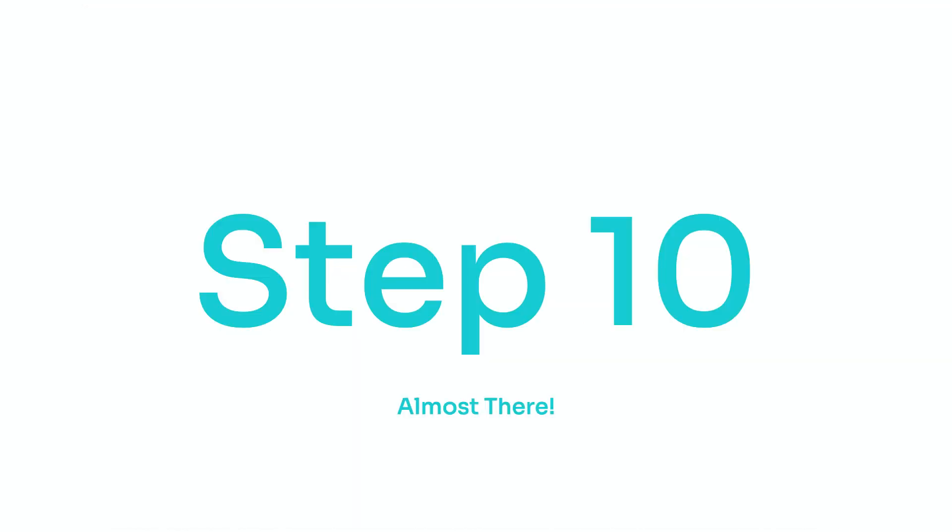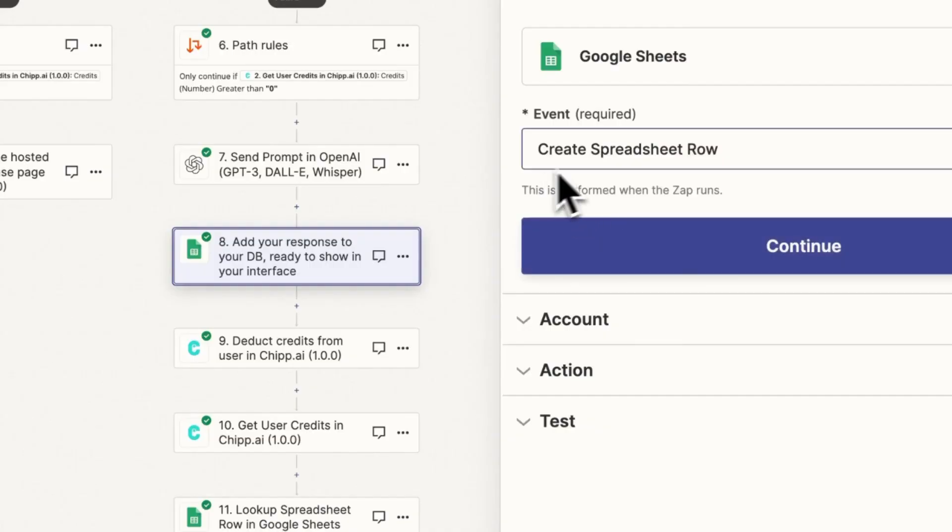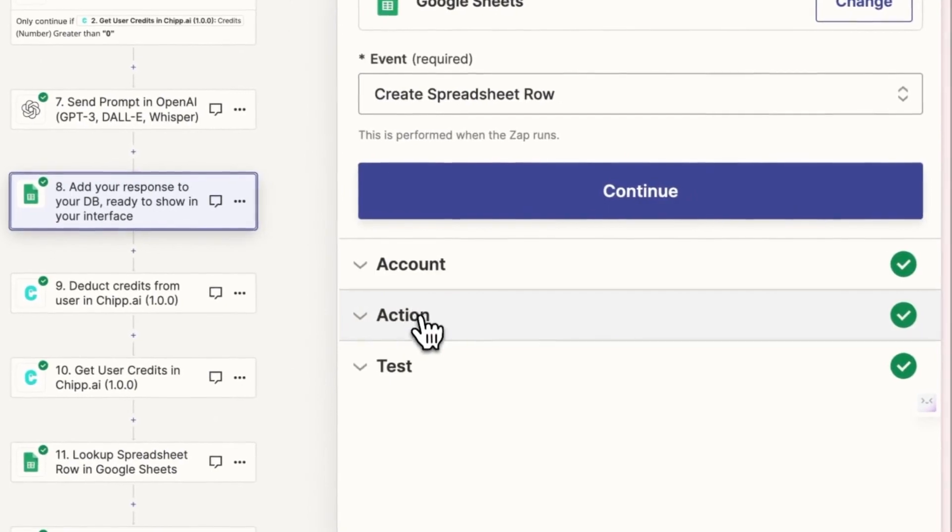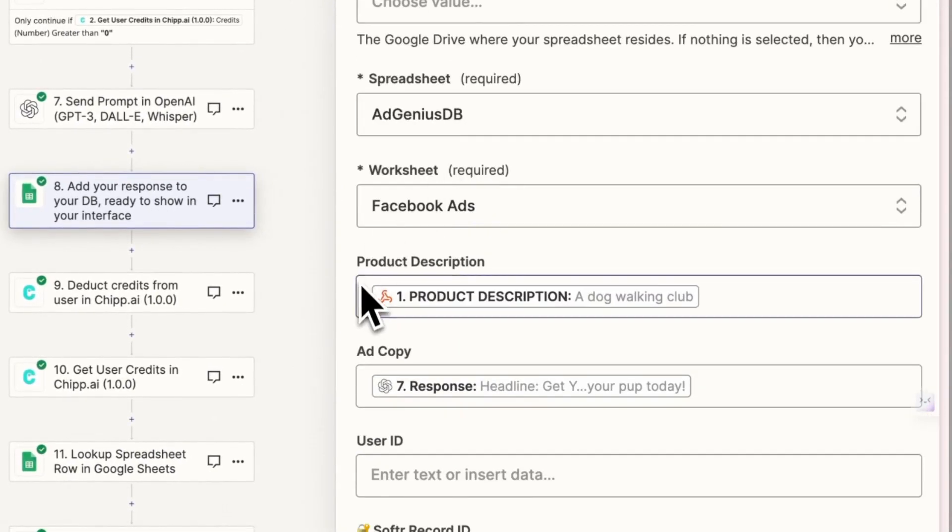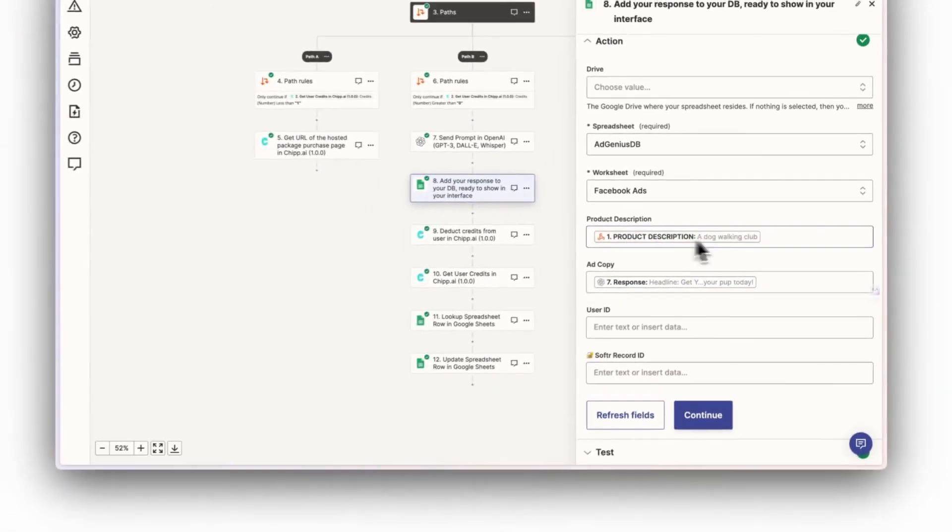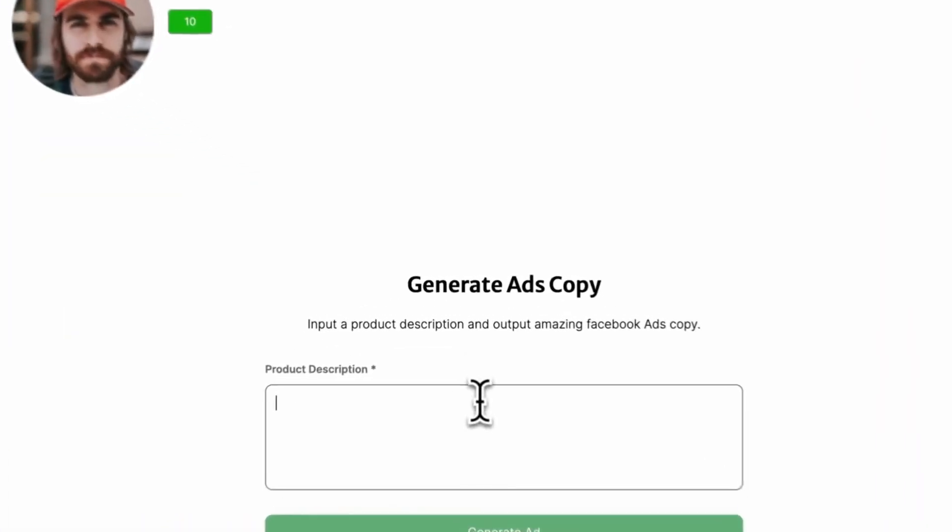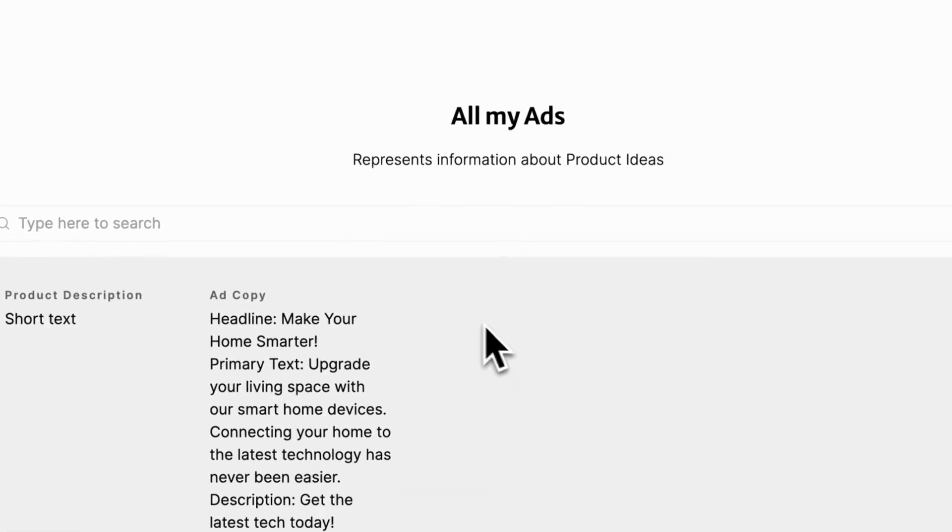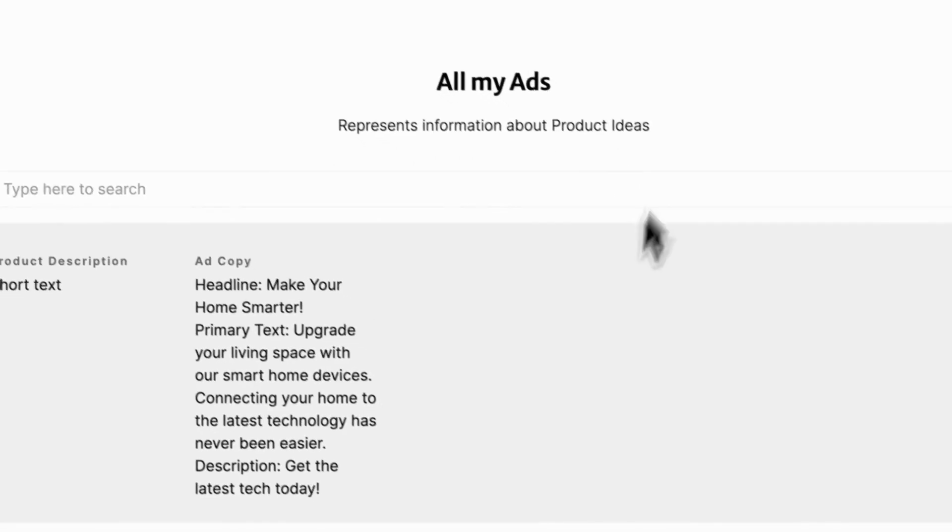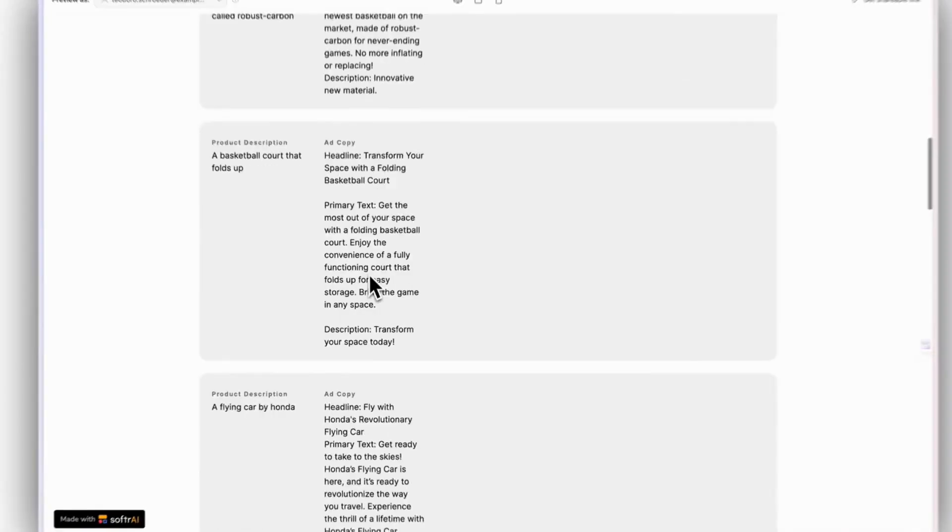Step 10. Store OpenAI's response in your database. In your no-code app, decide where you'll display the output to your user. Often right next to the input field is best.